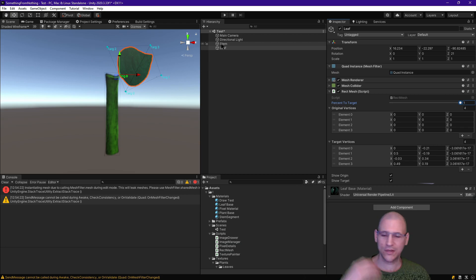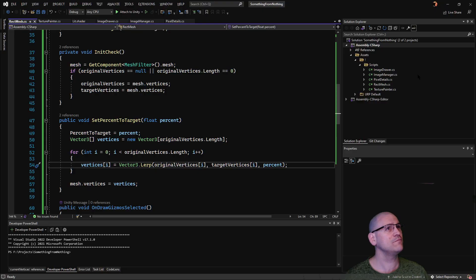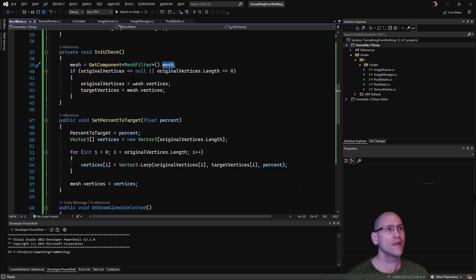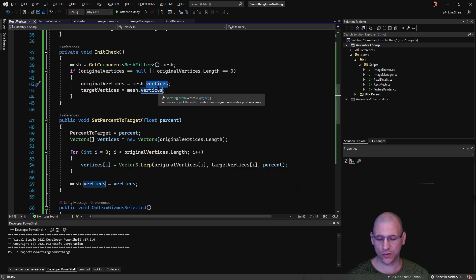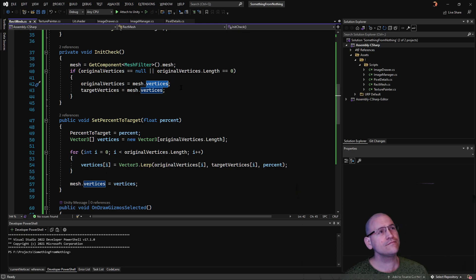Let's look at the code — how exactly do we deform a quad? I have a script called rect mesh that handles this. The basic functionality is that I get the mesh filter, which holds the mesh information, and then I grab the mesh. From there I grab the vertices. If you're planning on adding or removing triangles you'd also need the triangles array, but I'm not covering that here — I'm using the triangles as they exist and just changing their positions.